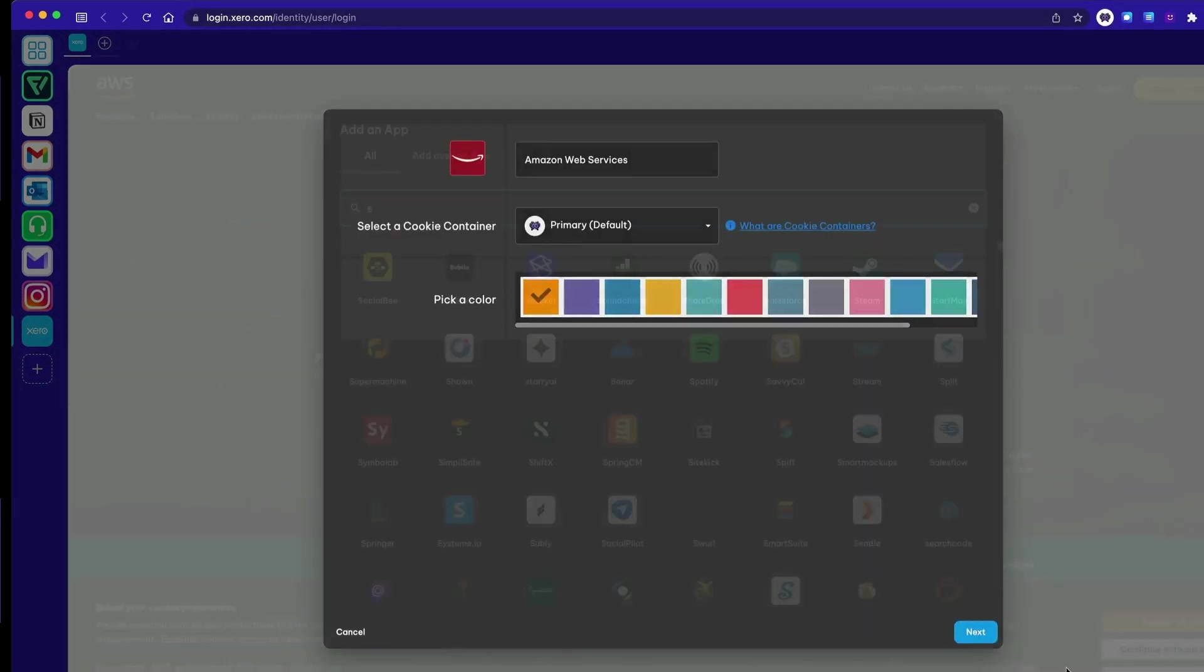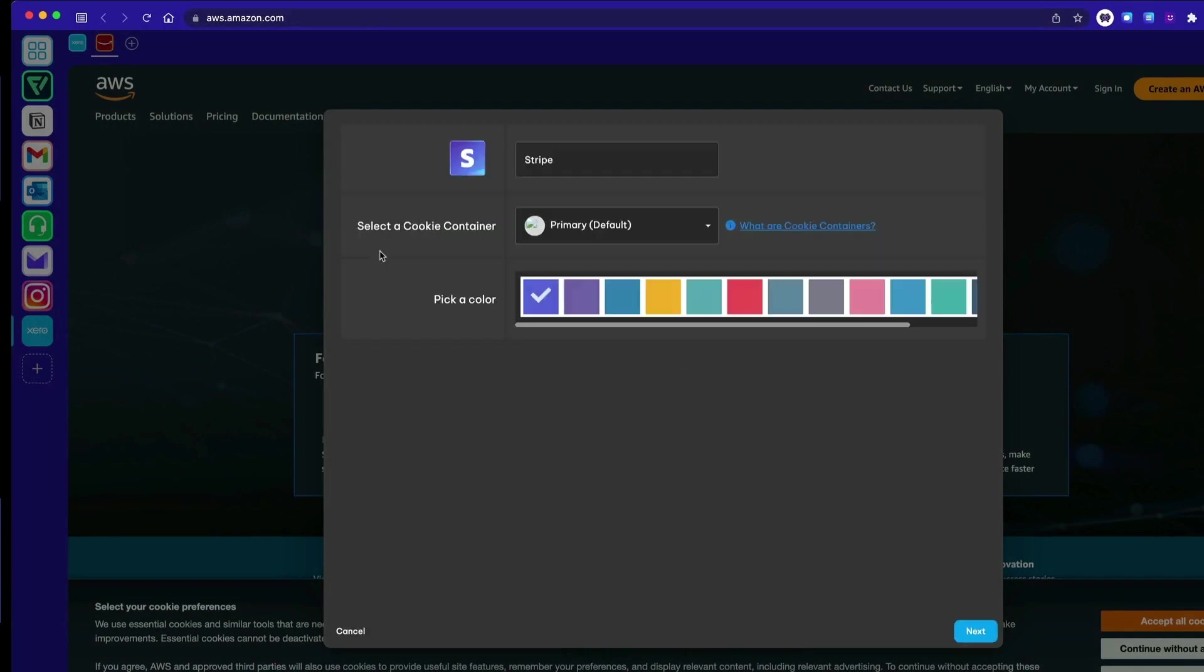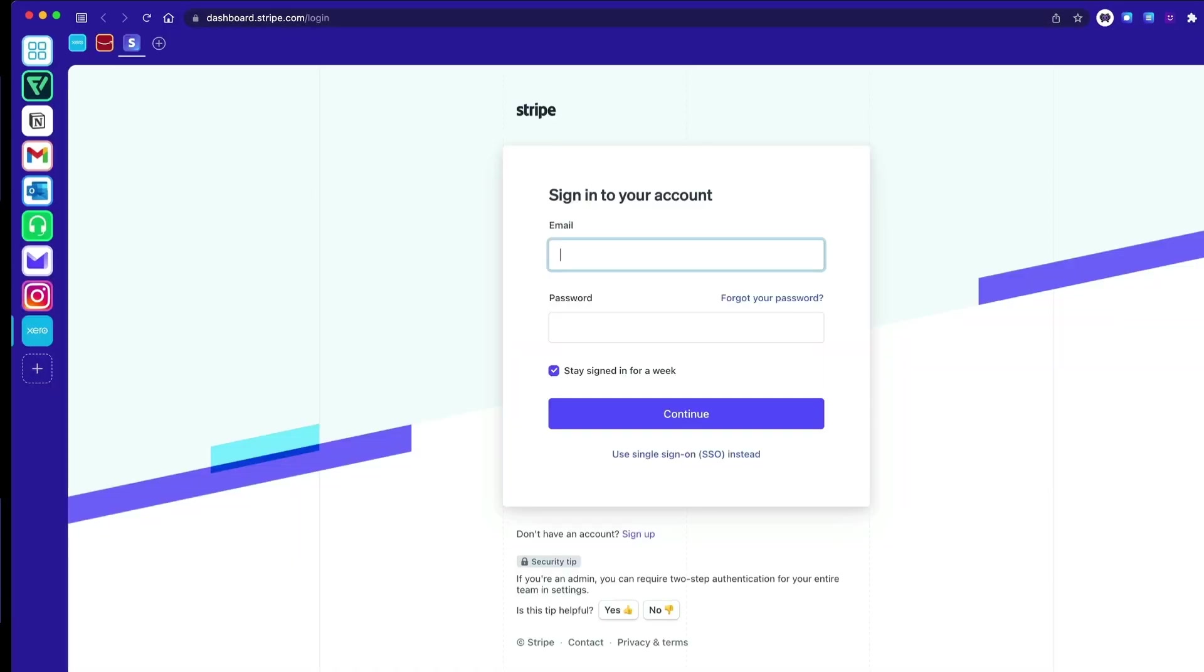Then add all other apps you use to get work done, like PayPal, AWS, Stripe, and Google Drive.